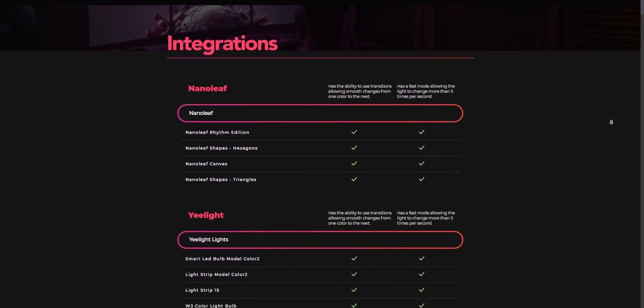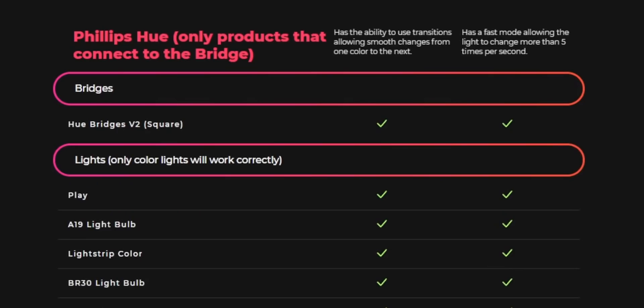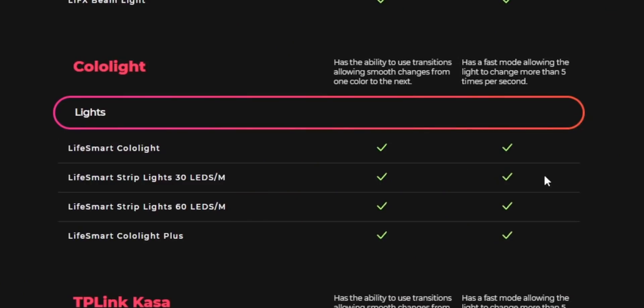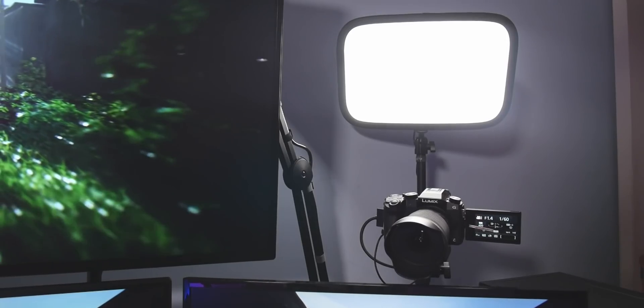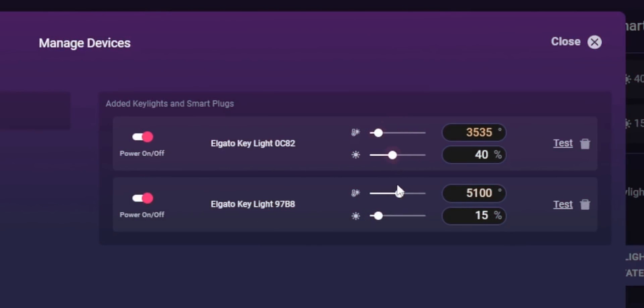Before we look at Lumia Stream, we need some lights. Lumia has a list of all of the different brands that they support, and it supports all of the major brands like Nanoleaves, Philips Hue, LIFX, and Gamer Triangles. But it also works with cheaper brands like Cololite and Govee if you're on a budget. It's even compatible with Elgato Keylights — and even though they're not RGB, you can still control the brightness and color temperature through Lumia.